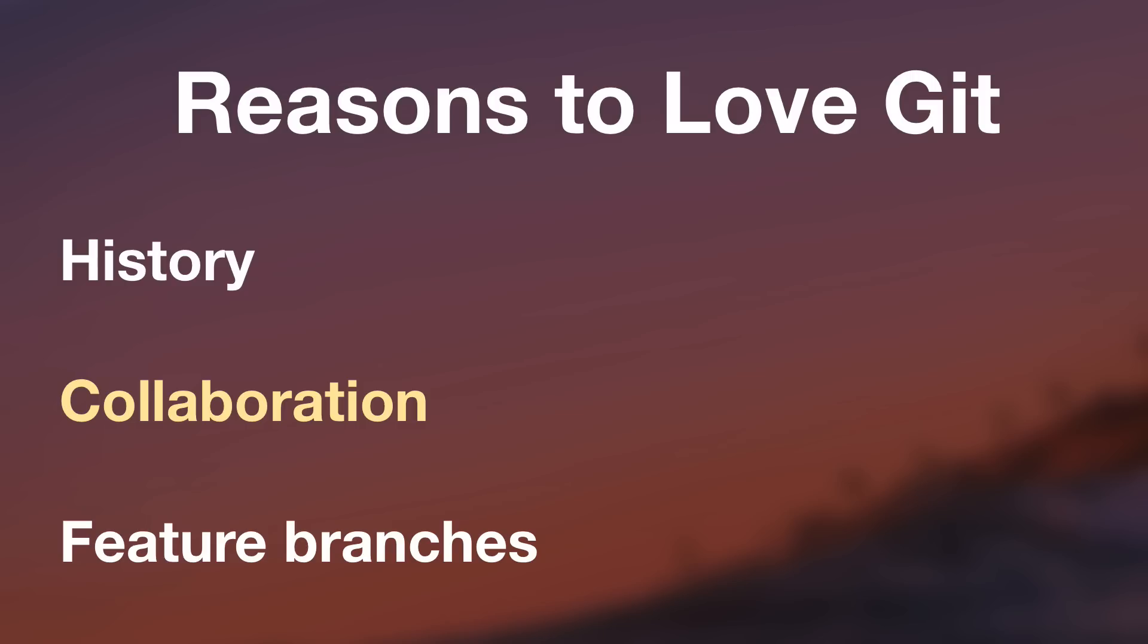Now let's cover one final reason why I think people love Git so much. And that is something called feature branches. OK, so what in the world is a feature branch? What does that mean? What is a branch? Well, the best way to explain that is to look at an example.